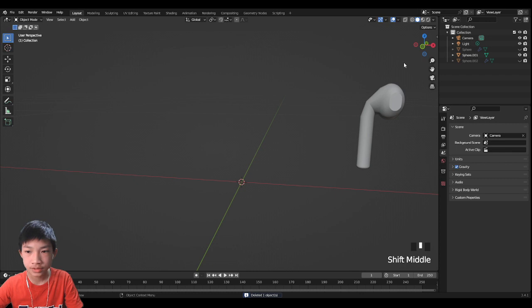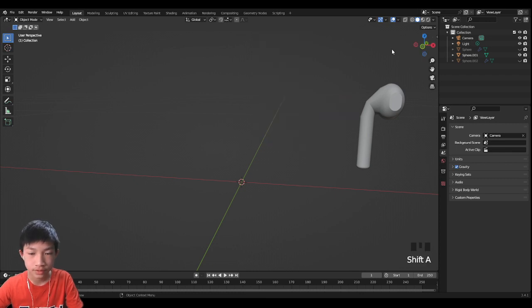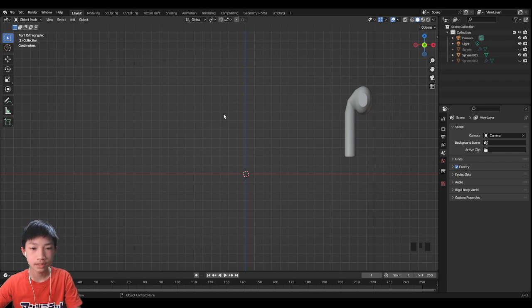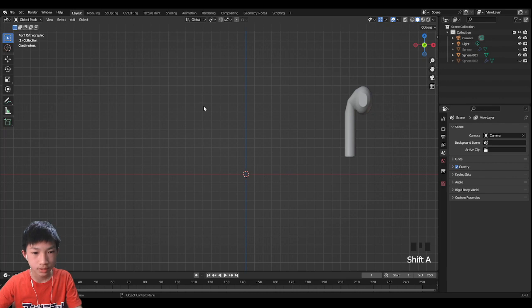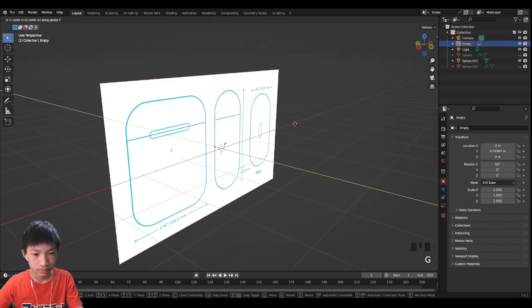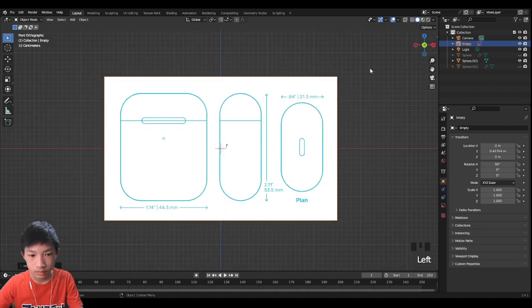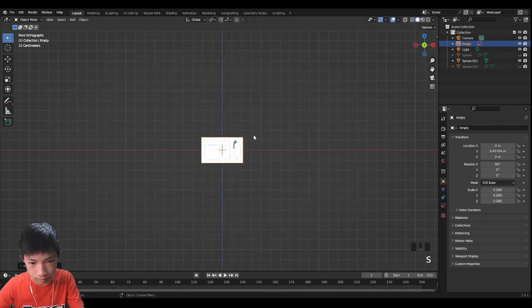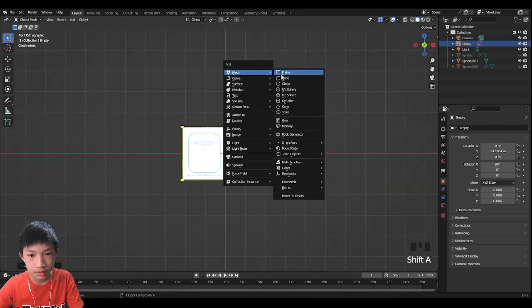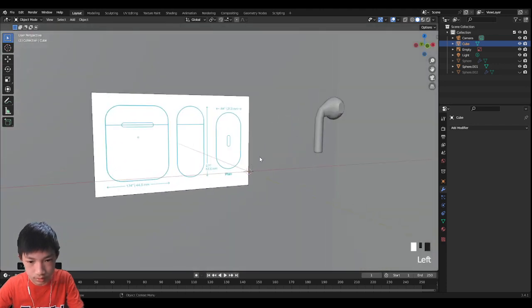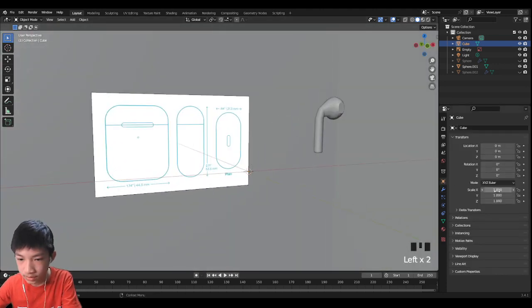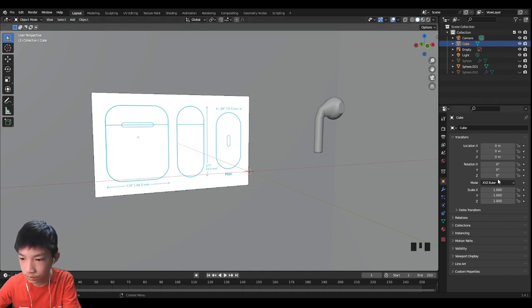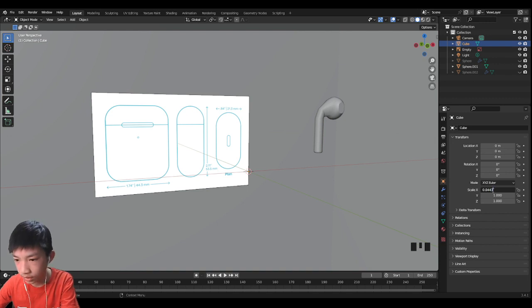So first, let's add the reference for today's video. Let's go to the front view. The reference image will be in the description. So Shift A, image reference, and then the AirPod. Let's scale it down. And let's add a cube. So now let's adjust it to the proper size. The width, the X, will be 0.0443.